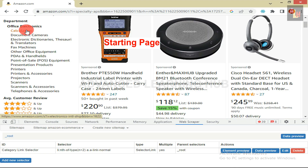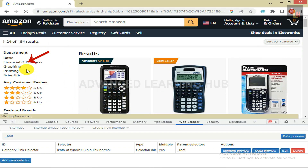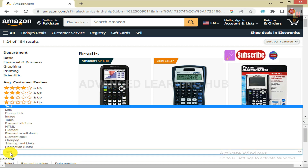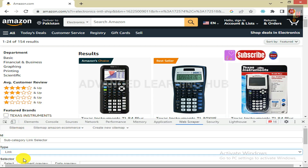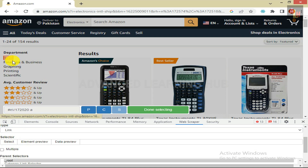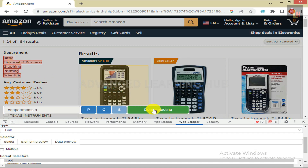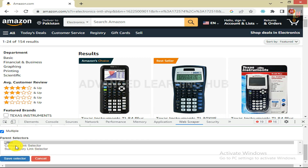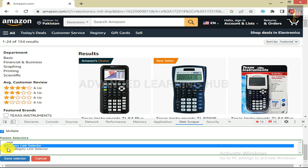To achieve this goal, click on the tab of the first category to open the subcategories under this tab. Now click on Add New Selector. In the ID box, write Subcategory Link Selector. In the Type box, select Link from the given list. Under the Heading Selector, click on Select Tab. Select the first and second subcategories — other subcategories will automatically be selected. Click on Done Selecting. Select the Multiple checkbox because there are more than one subcategory links. In the Parent Selector box, Subcategory Link Selector must be shown under Category Link Selector, and the former must be highlighted too. Click on Save Selector.